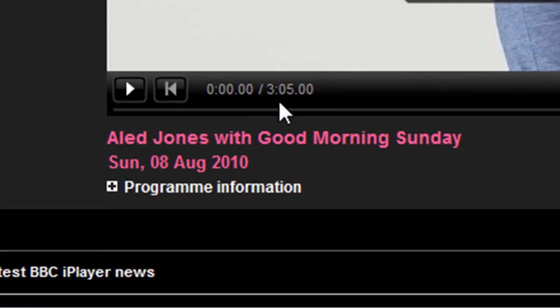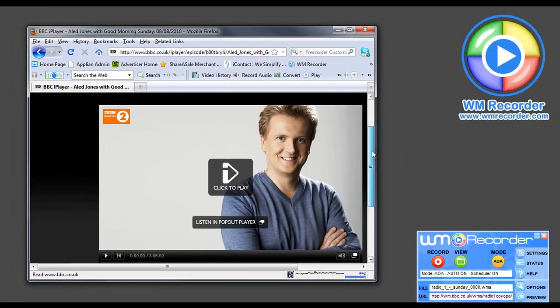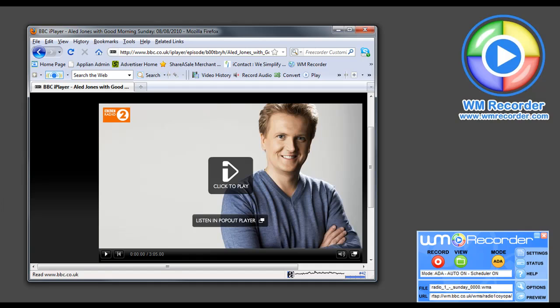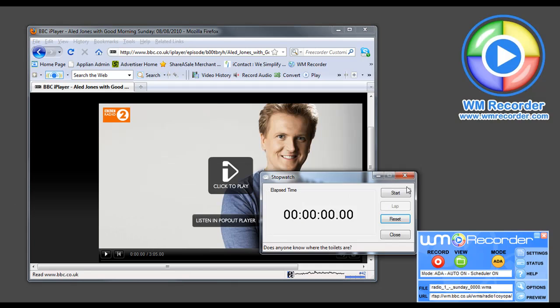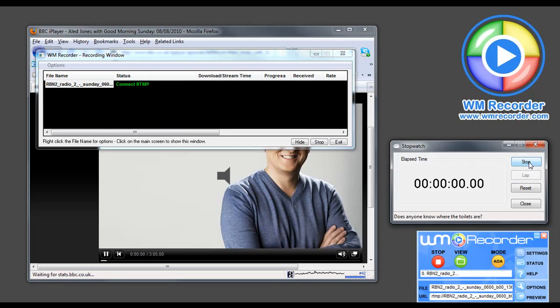I'm going to go down to the bottom. It tells me that this is a 3 hour and 5 minute show. Before I click to play, I'm pulling up a stopwatch. I'm going to click play and start.